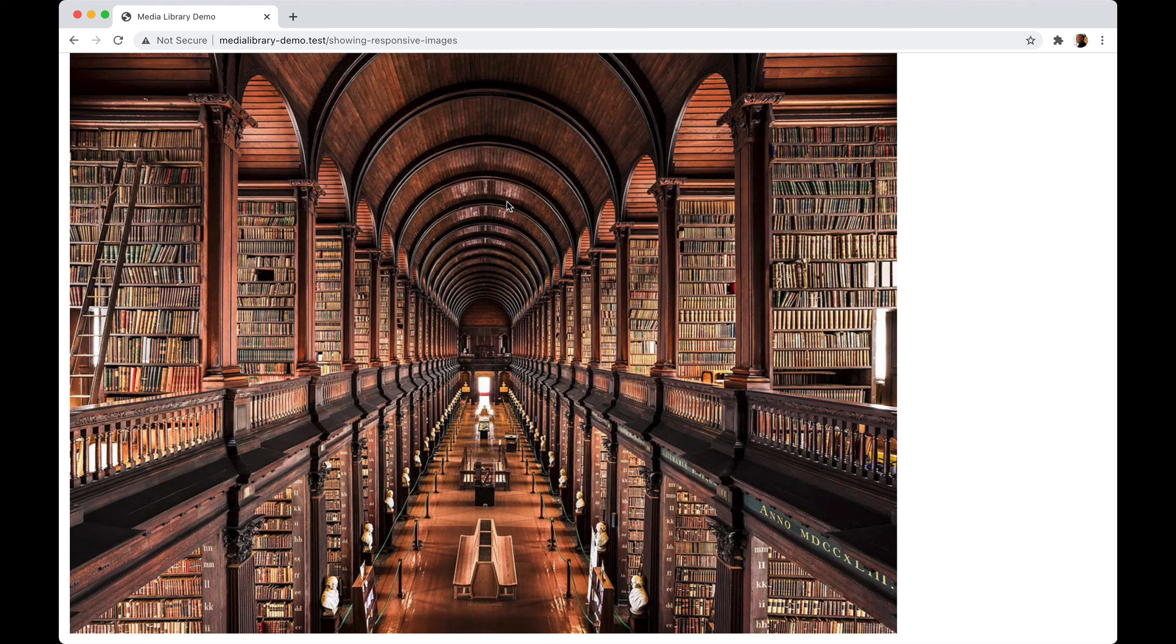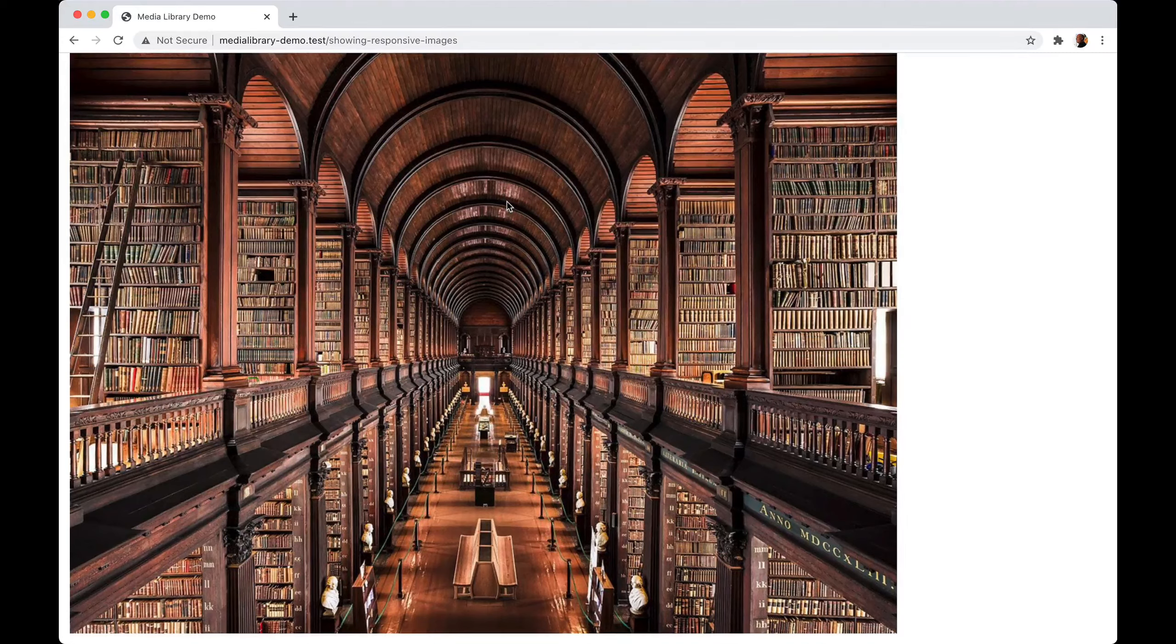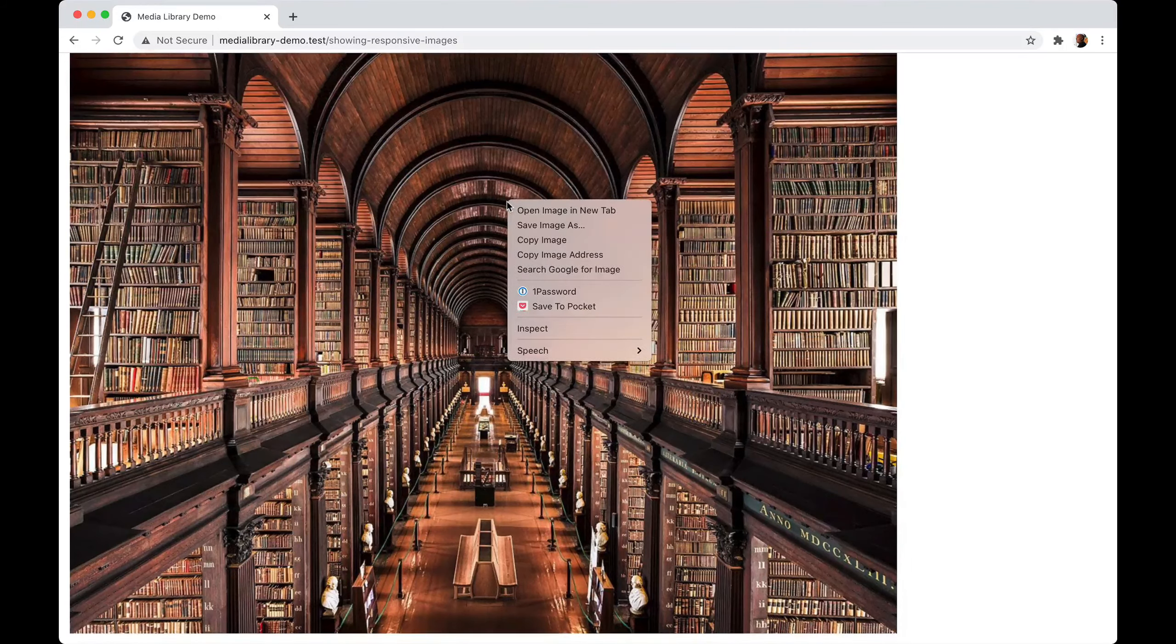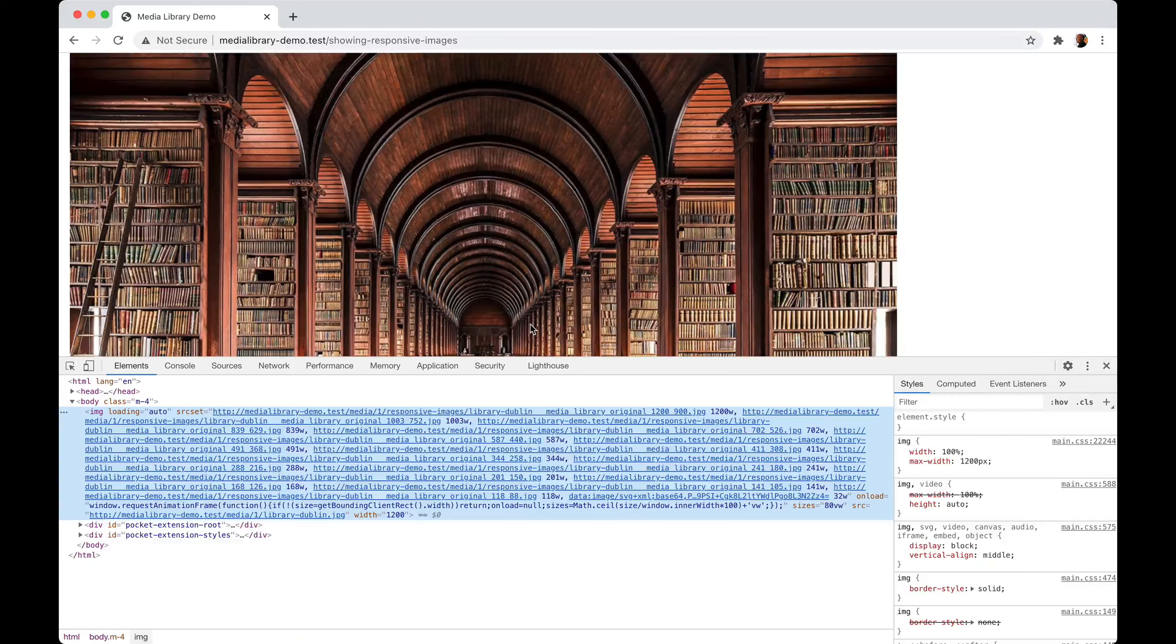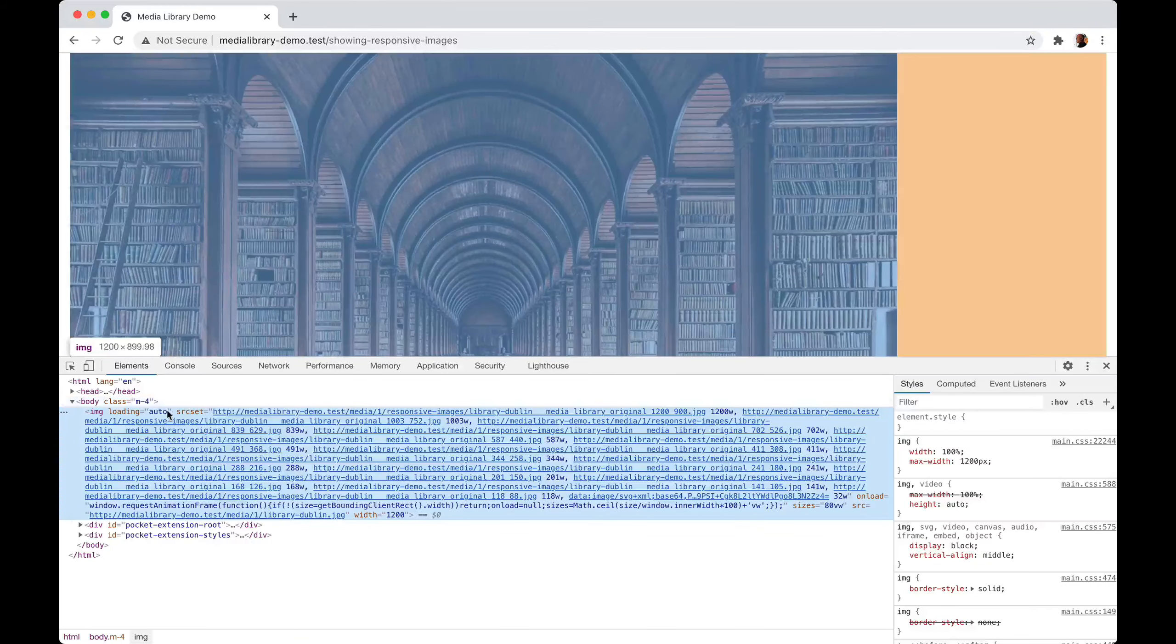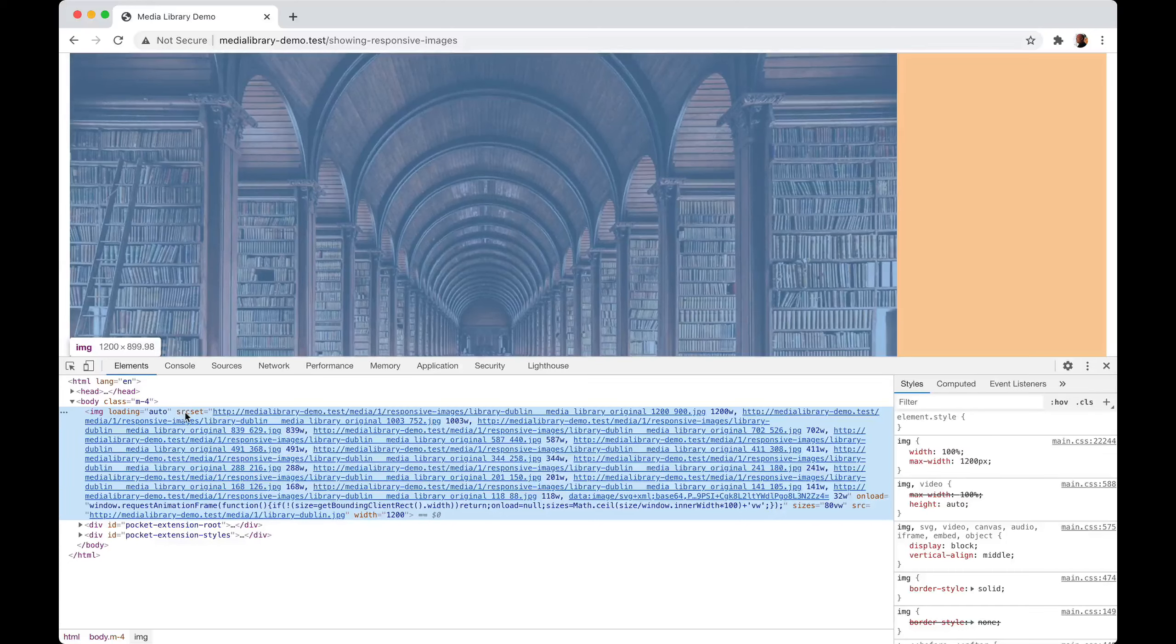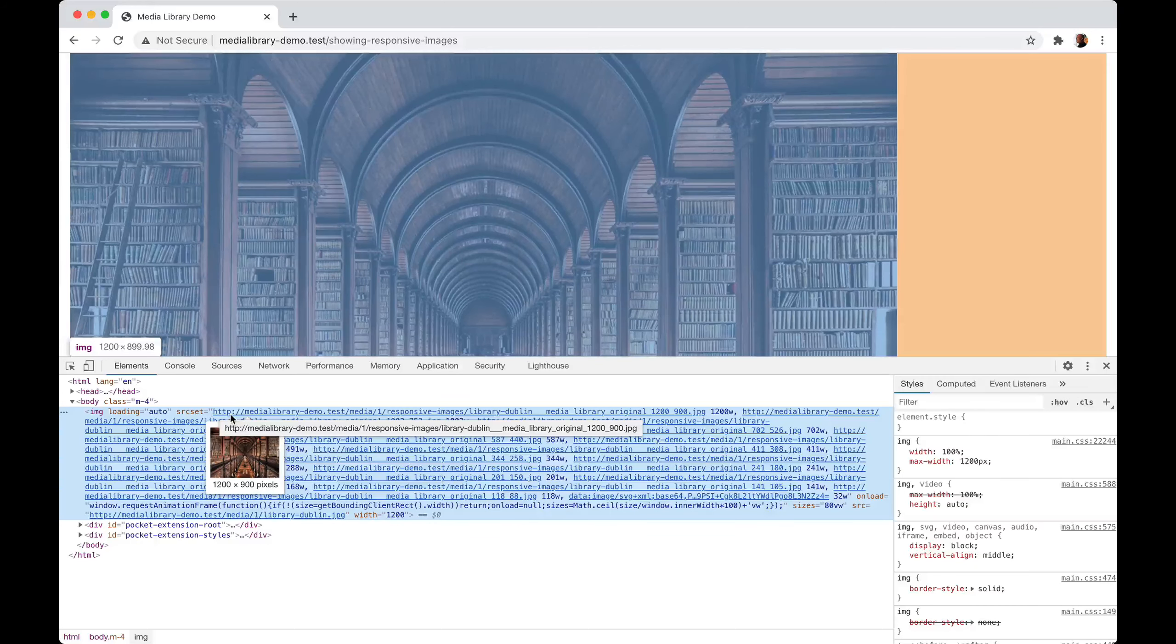In this video I'd like to show you the benefits of using responsive images and how you can generate them using the media library. Let's take a look at the source of this page. Here you can see that we load one image, but instead of using the source attribute we use a sourceset attribute.